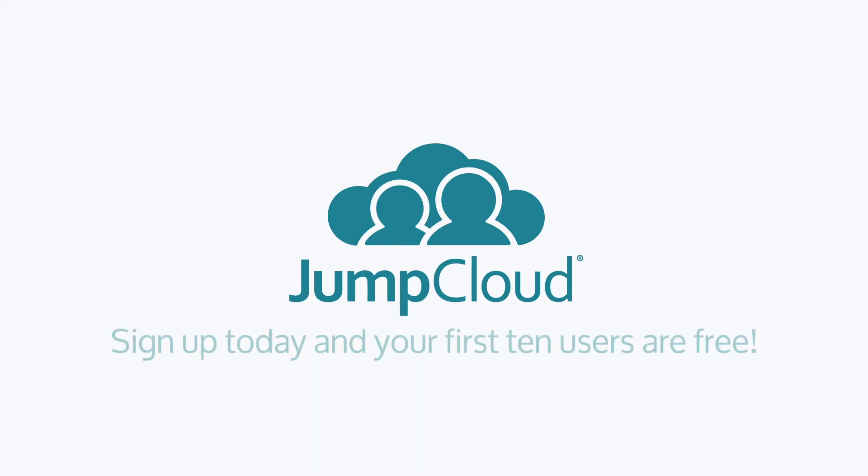Better yet, sign up for a free account and check it out for yourself. We offer 10 free users, free forever, to help get you started.